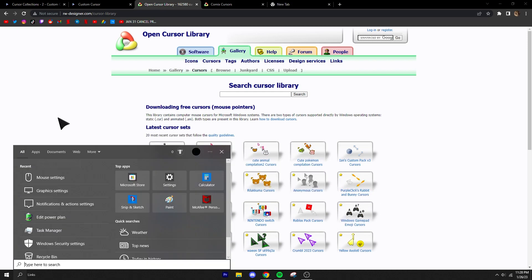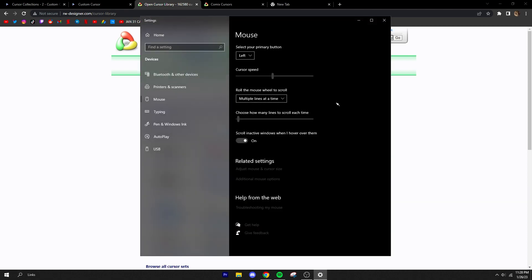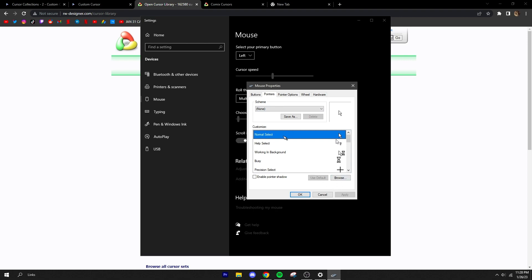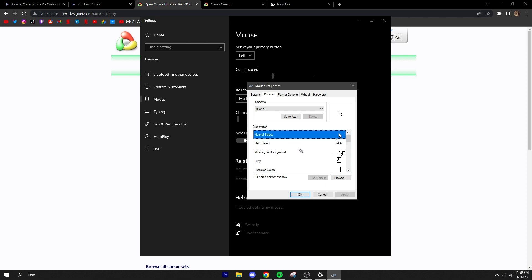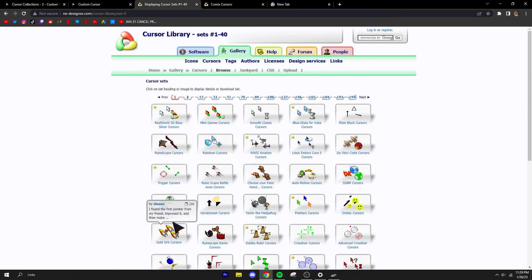I'll show you what I mean by cursor sets. First, go to Mouse Settings — you can search for it in the Windows 10 search bar. Click on that, then go to 'Additional Mouse Options' and this menu will pop up. Click on 'Pointers' and you can see all the cursors for Windows 10. You might not see all of these daily, but a cursor set will give you every single one from the website.